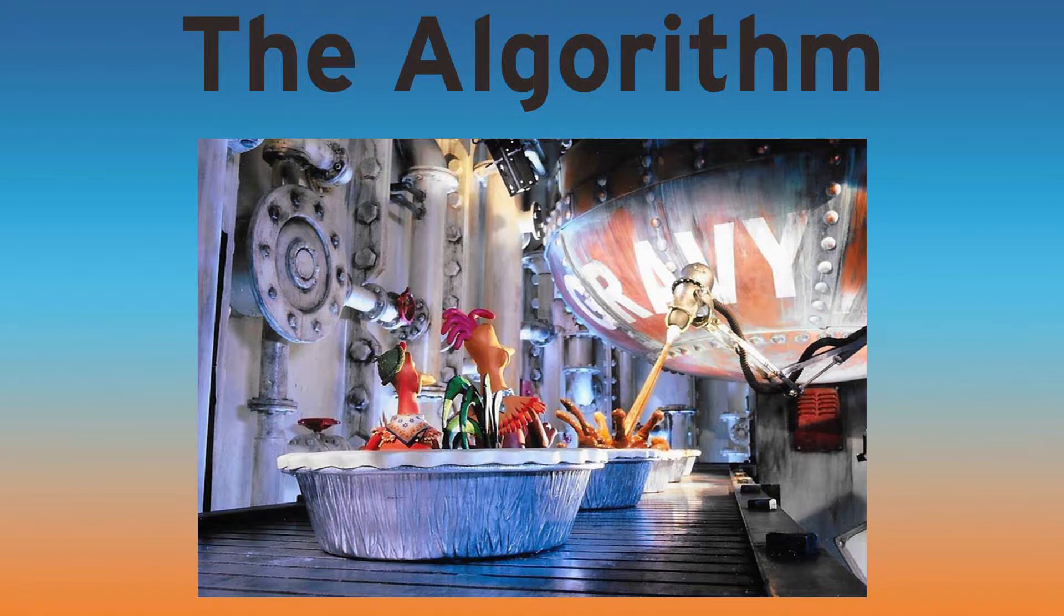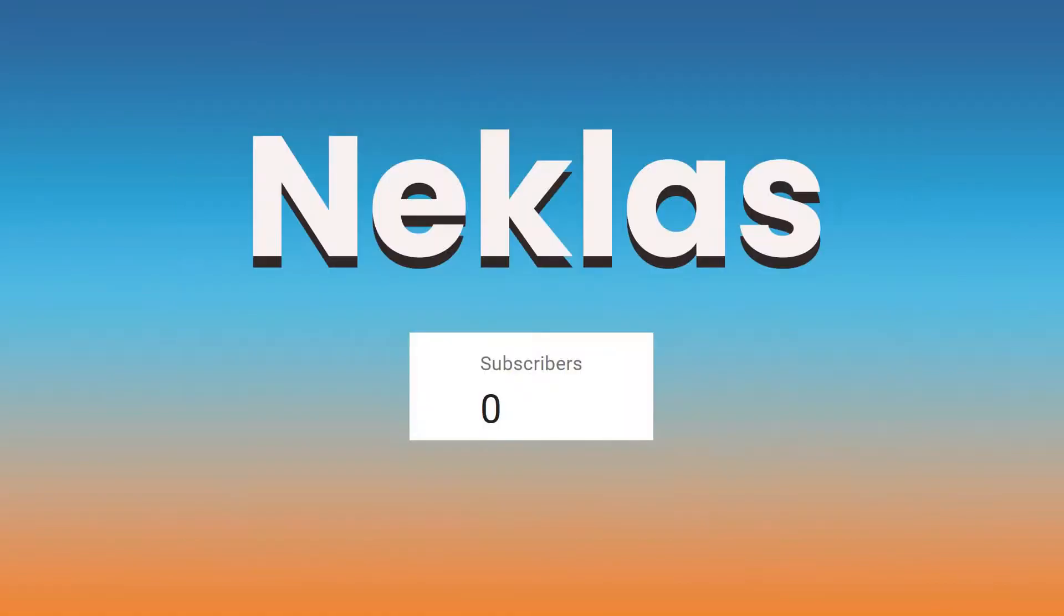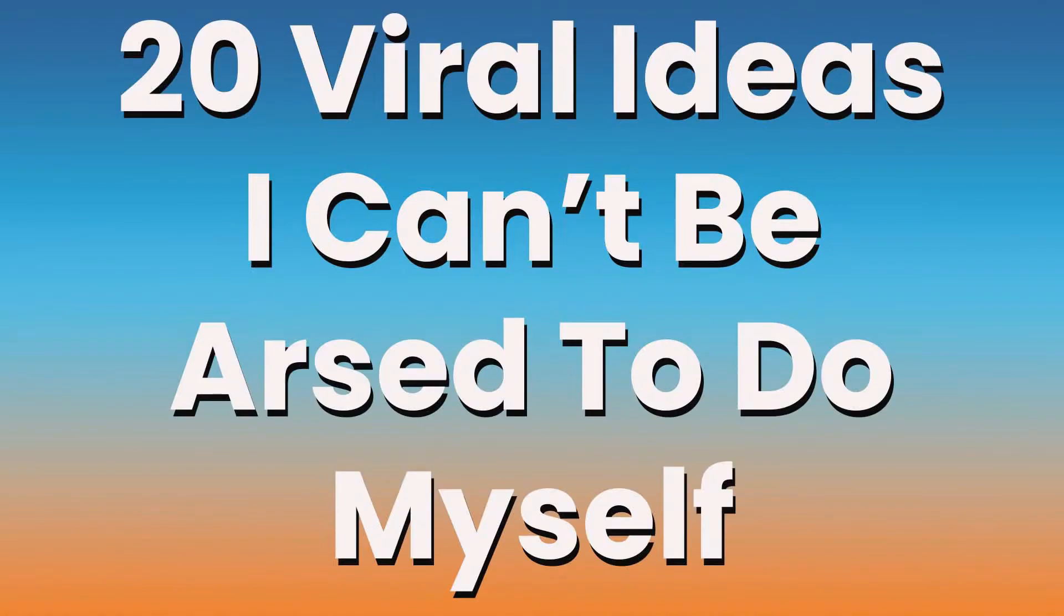After that you can just copy what everyone else is doing. Coming up with viral ideas can be hard, but luckily I have came up with loads. I just don't use them because I prefer to have zero subscribers. It's quite indie. But to help people out, here are 20 viral ideas I can't be arsed to do myself.